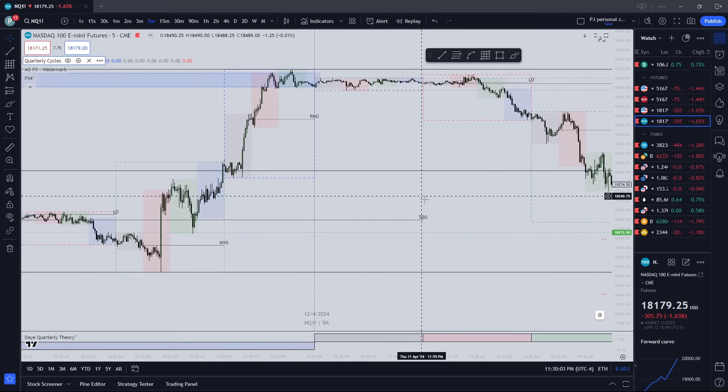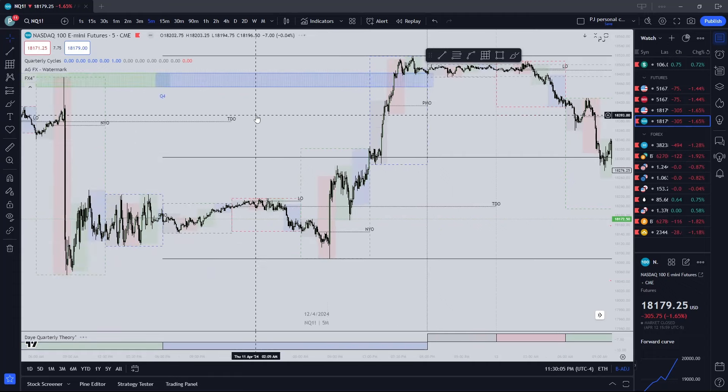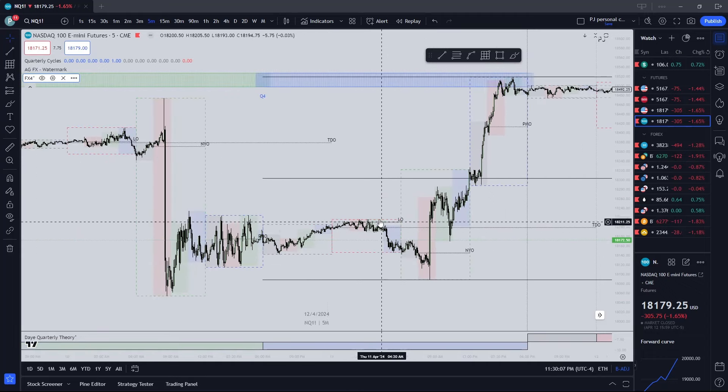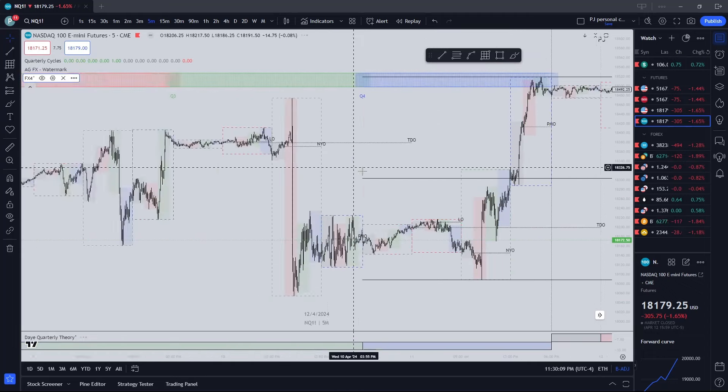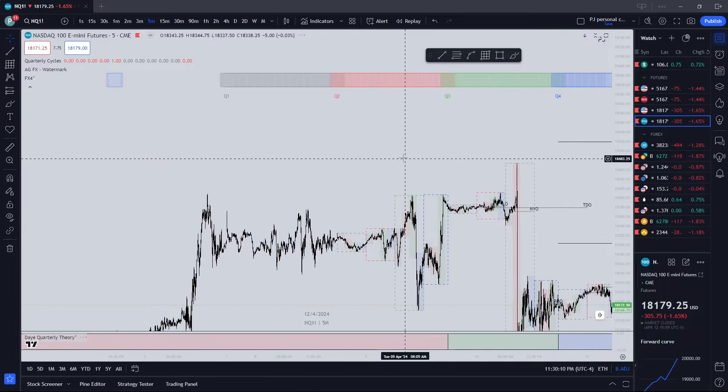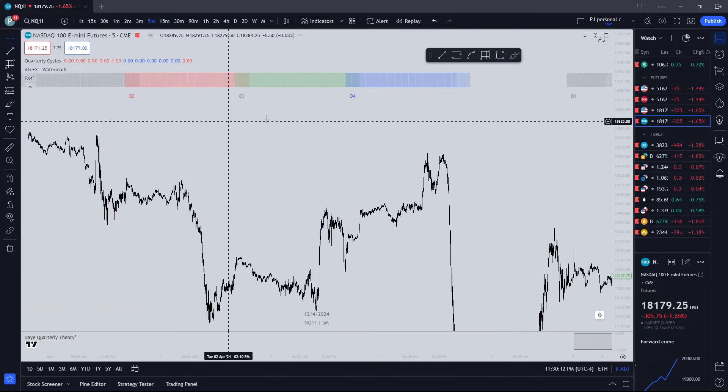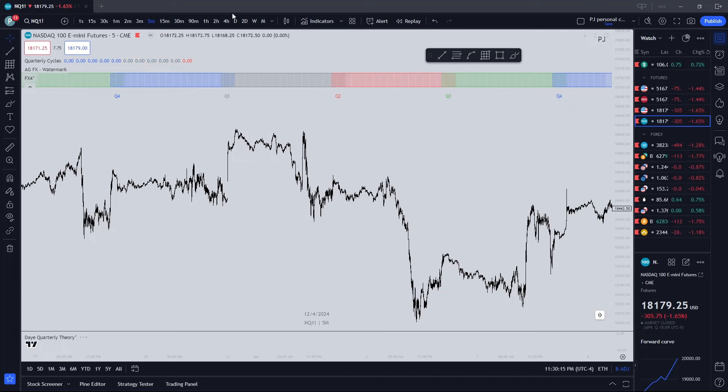So there's your New York open, London open, whatever that is. I don't know what PMO is off the top of my head. But yeah, everything on this. Quarters at the top, you can even go back, go to the daily chart as well and see it there.